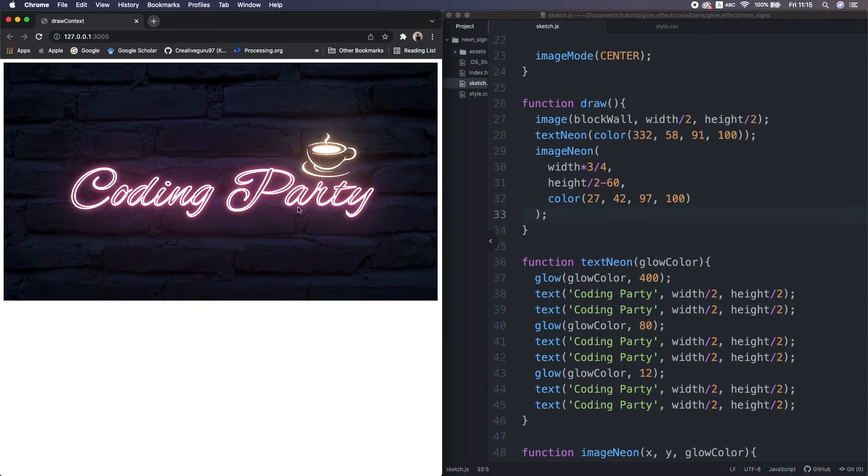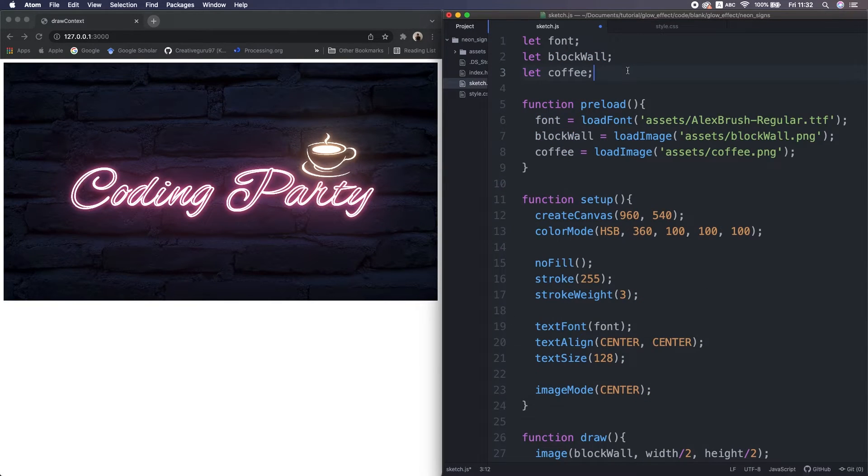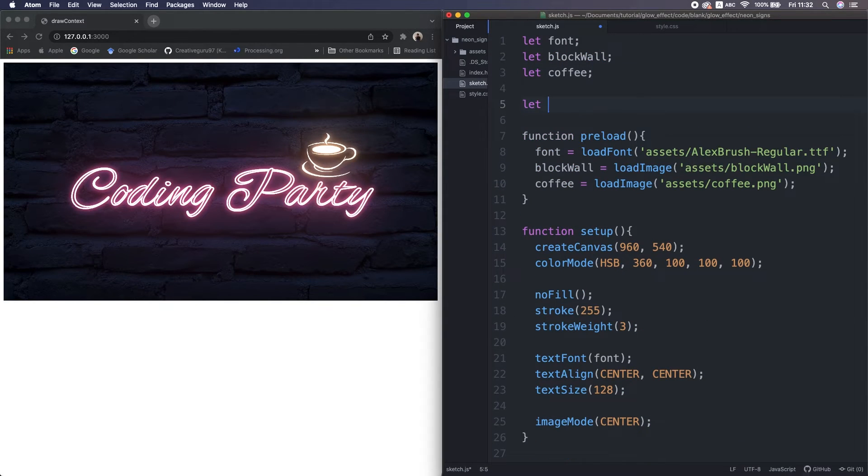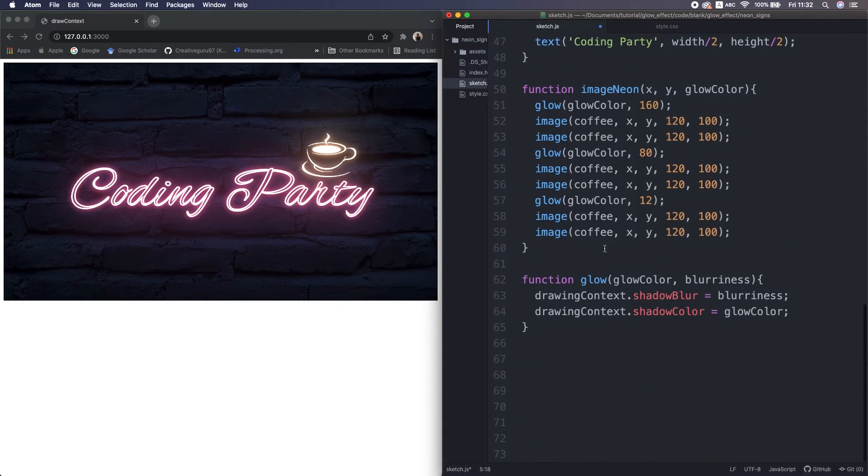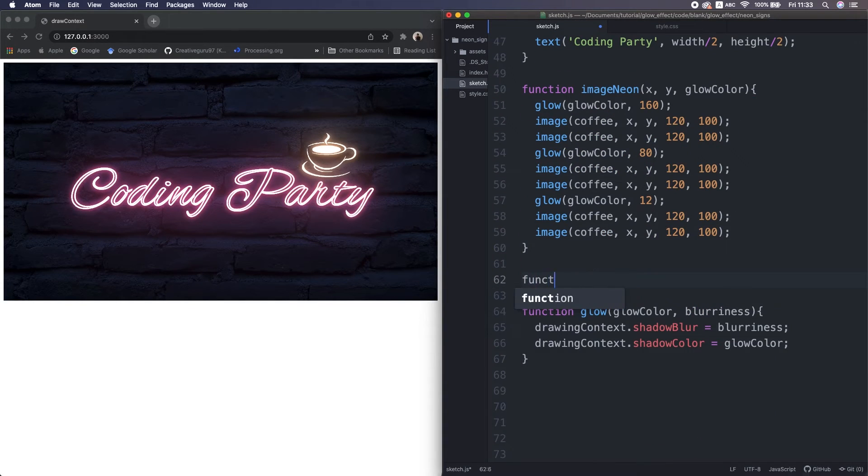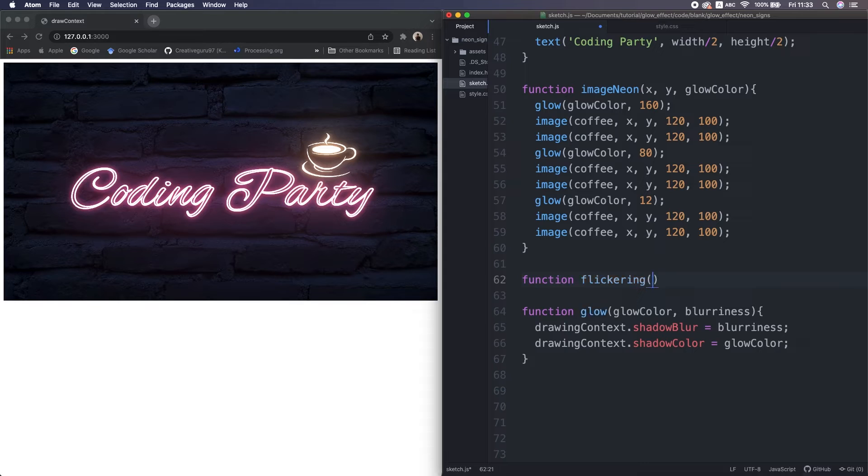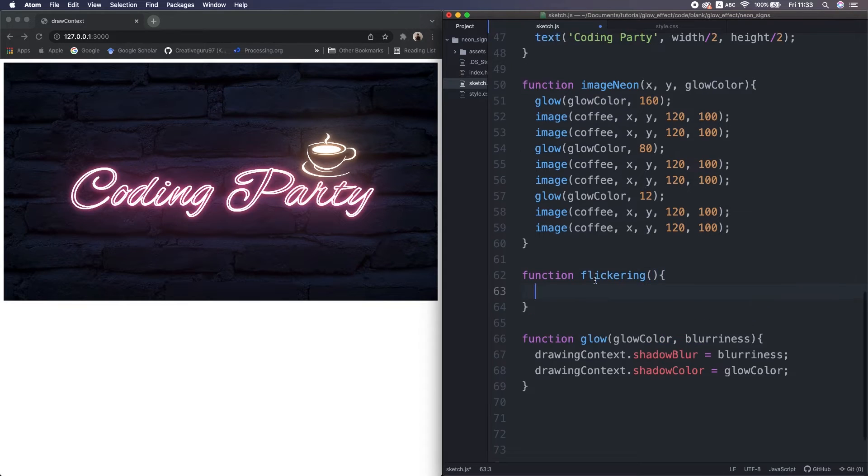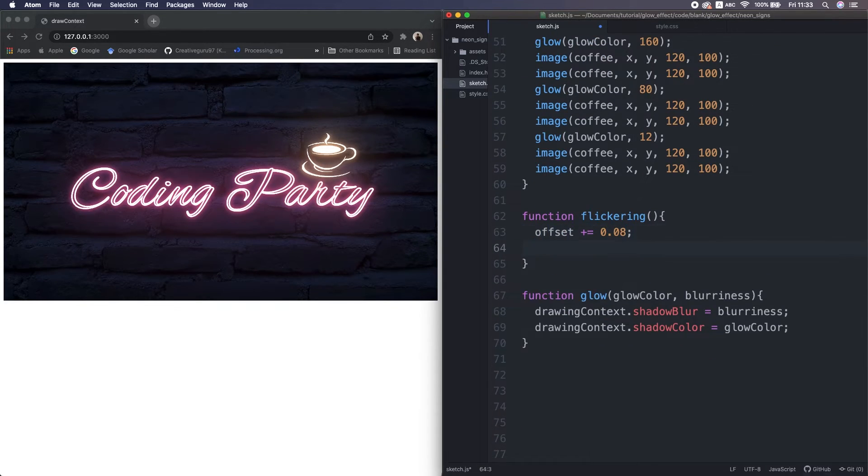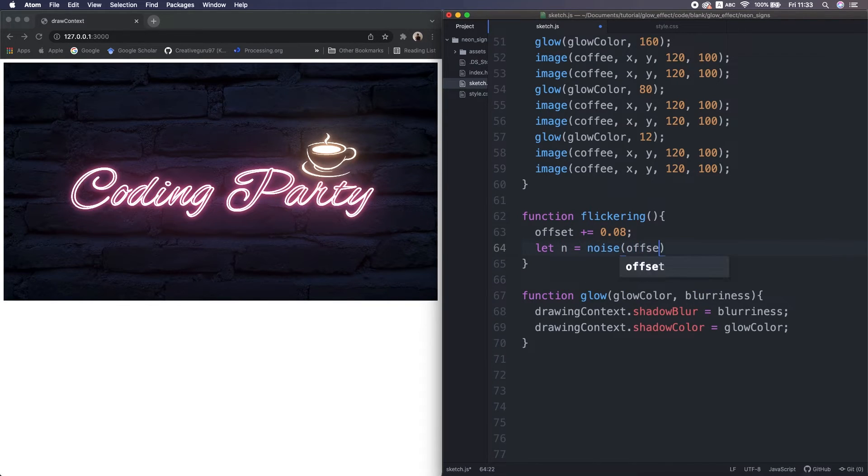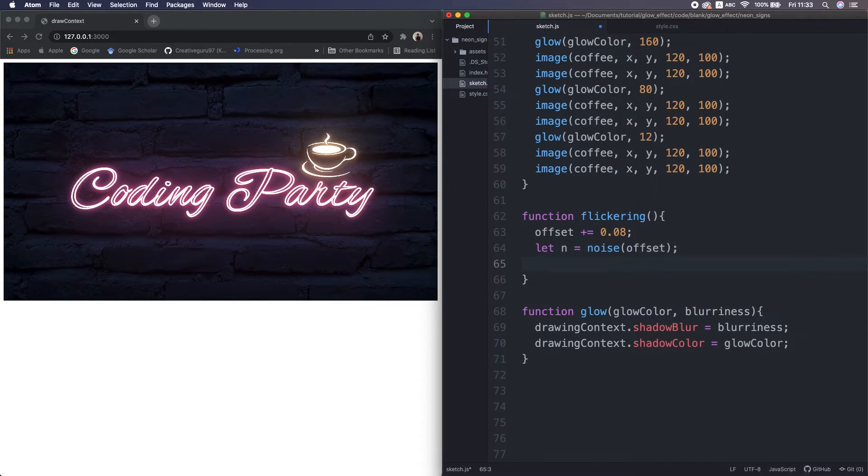Mm, now it looks awesome. Lastly, let's make flickering animation using Perlin noise. I make an offset. I also make a function flickering. Inside function, increment the offset. Generate a noise value with the offset.